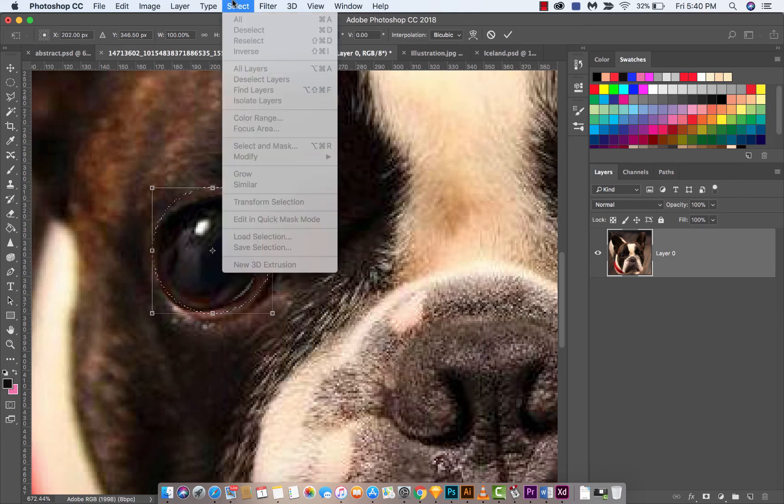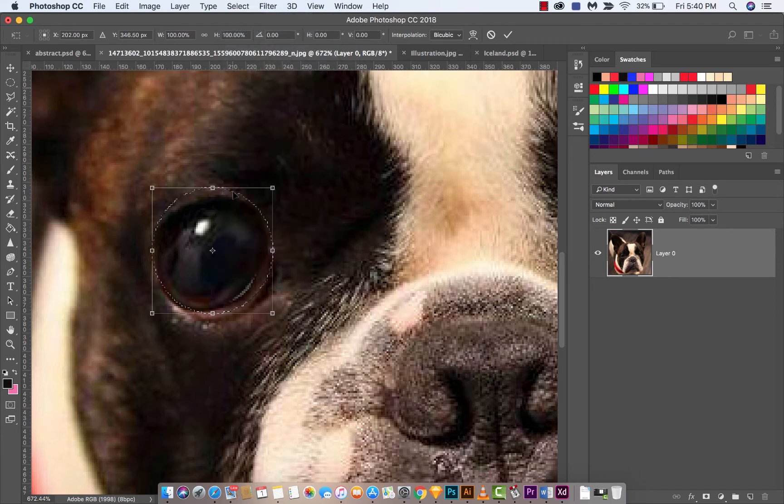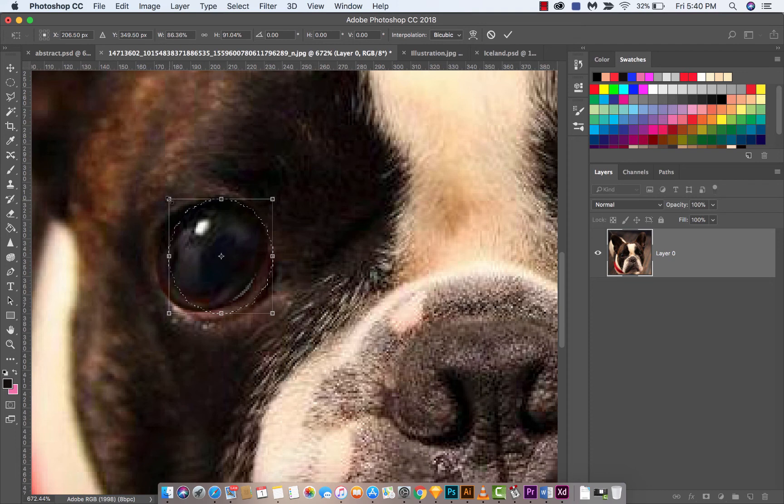So what you do is you go ahead, select that. And now you can go ahead and start making little adjustments. Like for example, you can transform it like this. And then I can move it over and okay, that's getting pretty close.